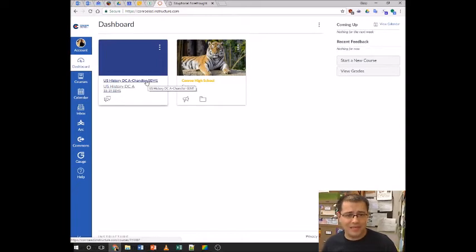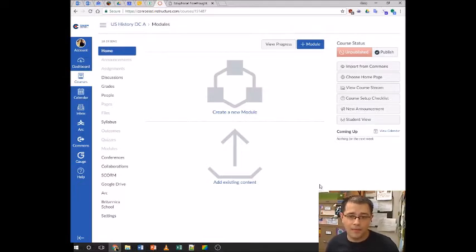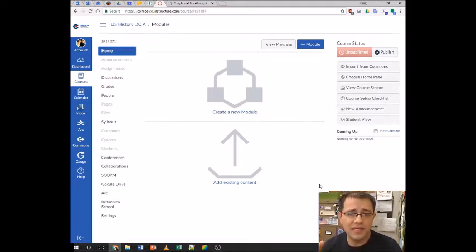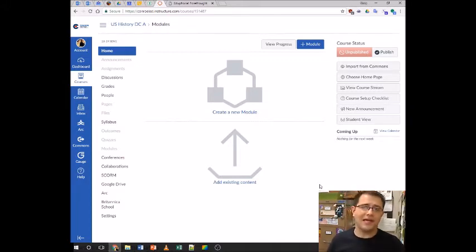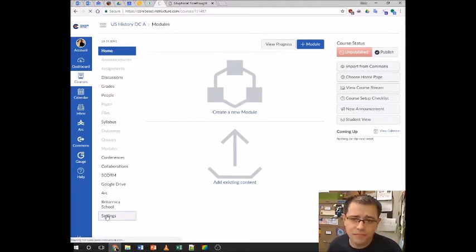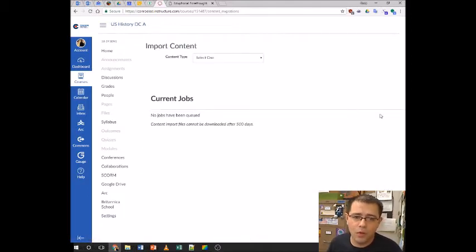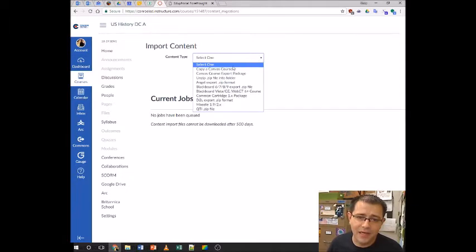I have not set up my class yet, so I'm going to do that right here in front of you. If you taught the course last year and you're going to mostly use it as is — or even if you're going to change a lot — this is still probably your best first step. Once you've clicked on that course, you're going to click Settings in the bottom left, then on the right click 'Import Course Content' — not export, import. For our content type, we are going to select 'Copy a Canvas Course.'